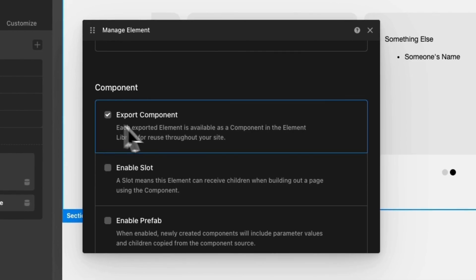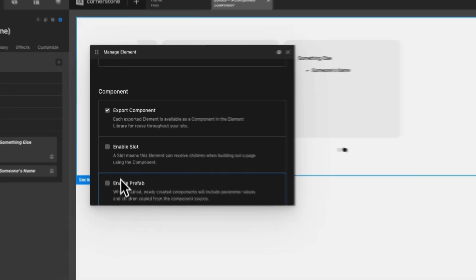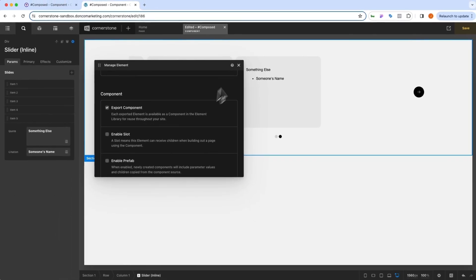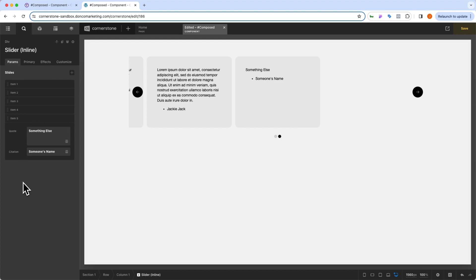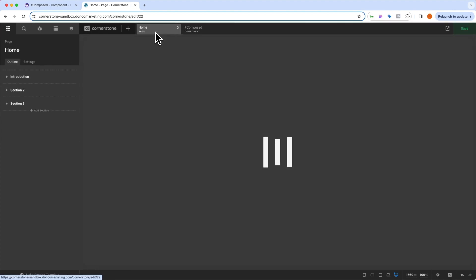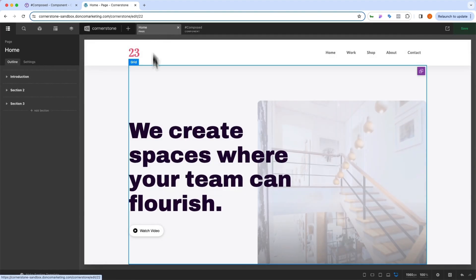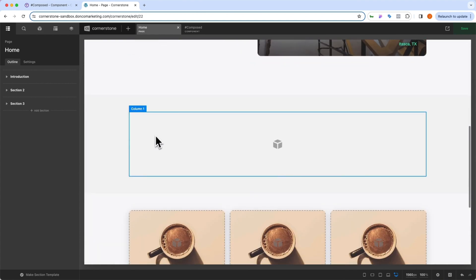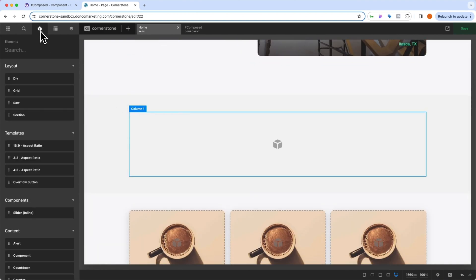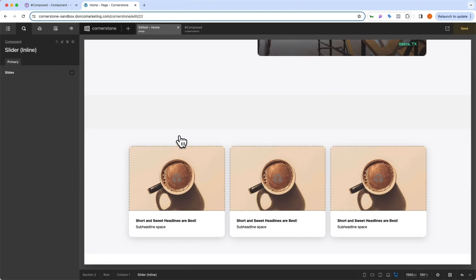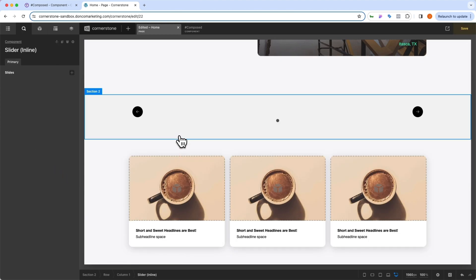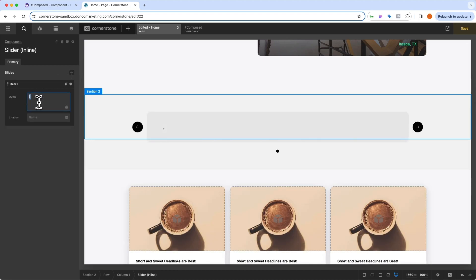And there's two ways that we can go about doing this. We can export it as a standard component here without prefab selected, which basically means that the structure is set, but any of these existing items that we have in here are not going to be carried over. So let's take a look at how this would work. I'm going to come over to our homepage here. And now we want to add in our testimonial slider. So we'll scroll down to that area that we wanted to include it in. We'll go into our elements here and we'll type in slider. We'll grab our component slider here. We'll drag this out and we'll drop it.